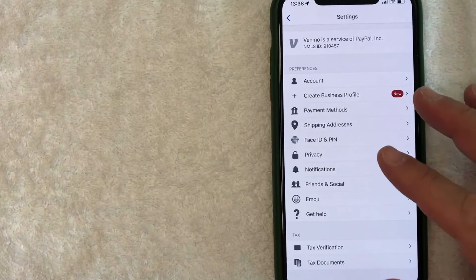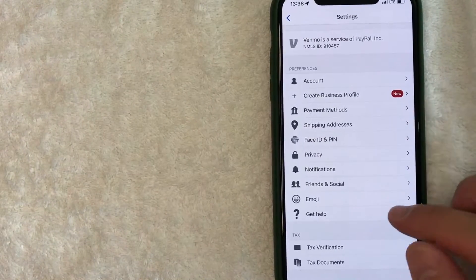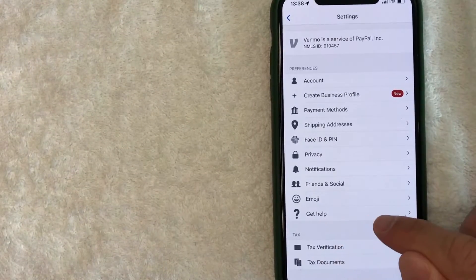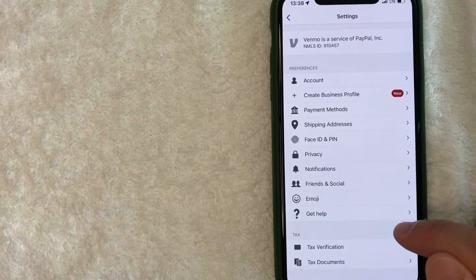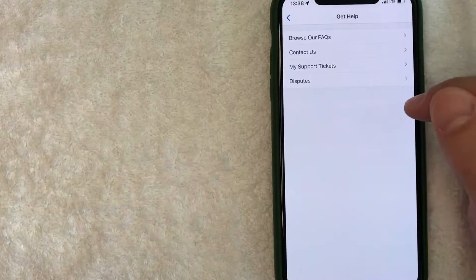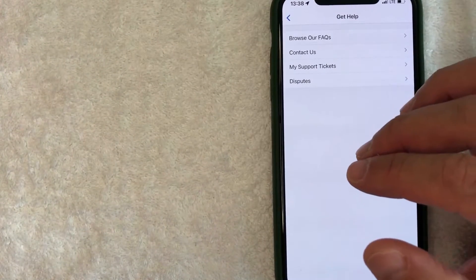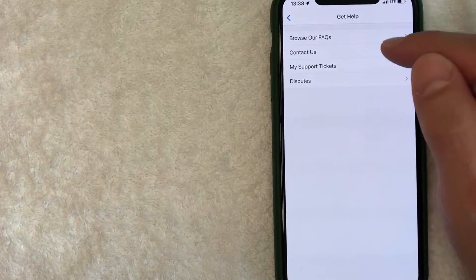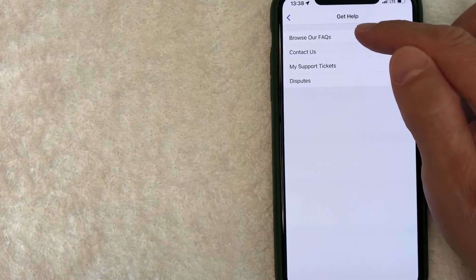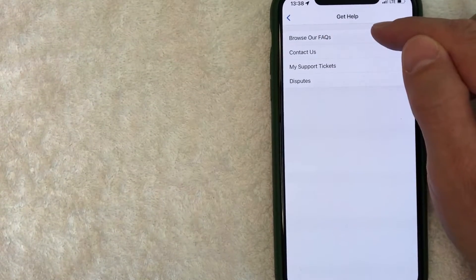Once you click there, you're going to get a dropdown menu about your account, but look for this line right here called get help. It has a question mark next to it. Here on this section, in order to find out how much you can send on Venmo, click on this browse our FAQs button here on the top.